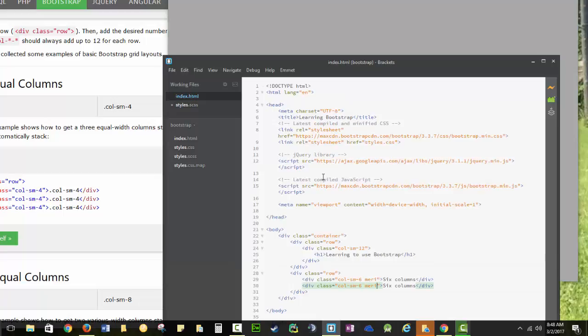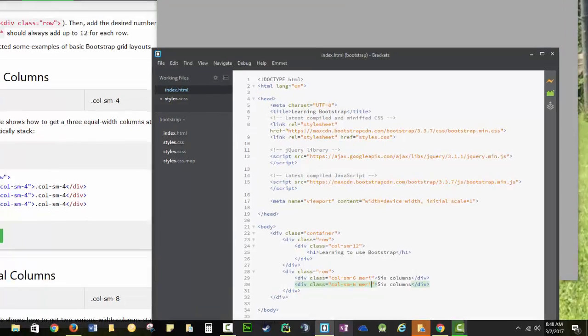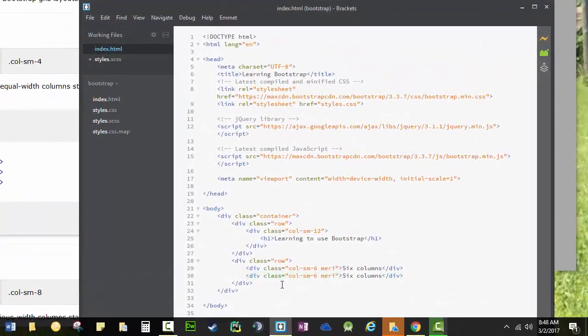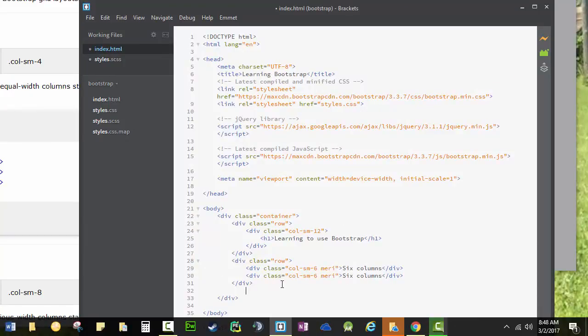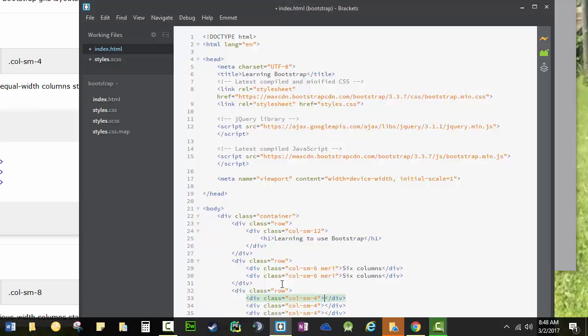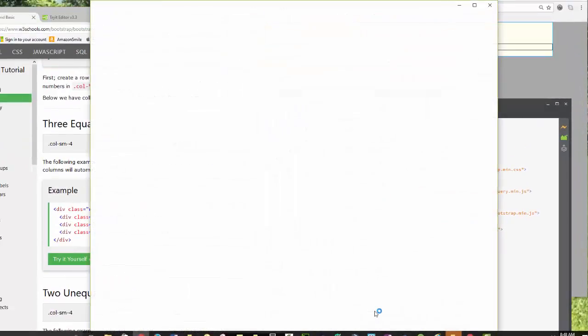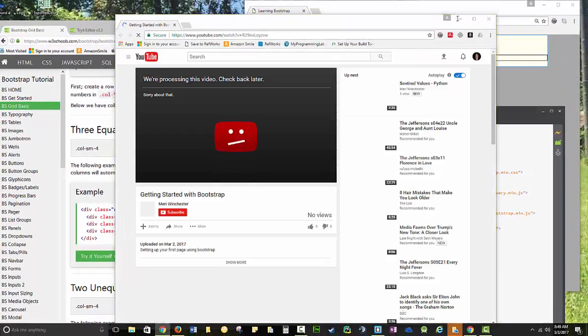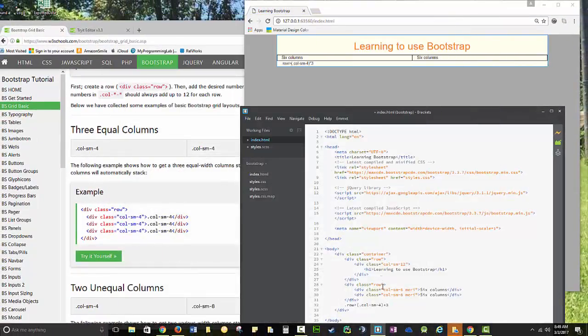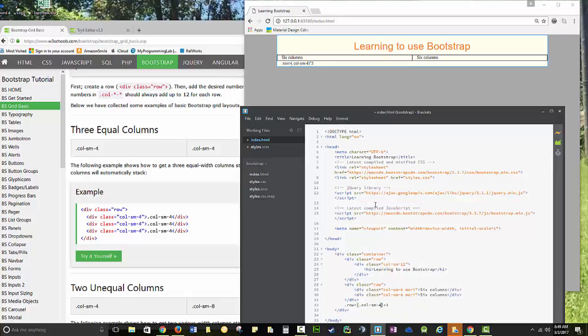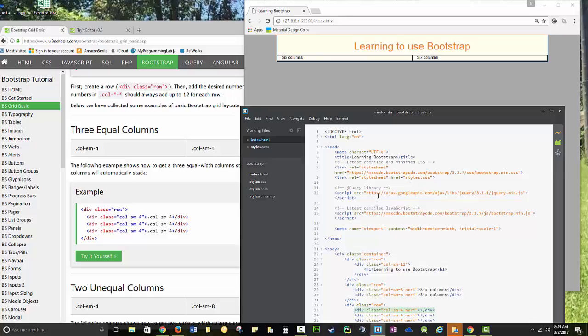So I'm going to go back into my index. And we're going to do a few more columns here. And to do this, we're going to have to put in a row. And then I can do a dot col small 4. And multiply that by 3. And that should give me. And I think I can just do a dot mary after that. And then tab. And there we go.